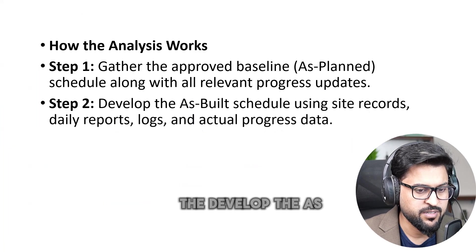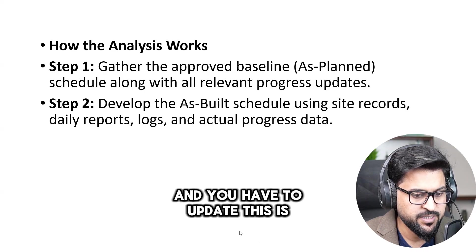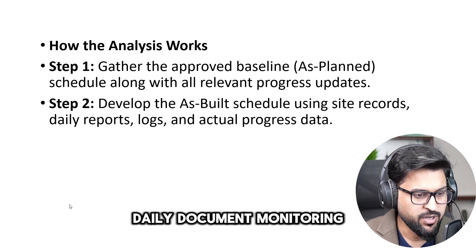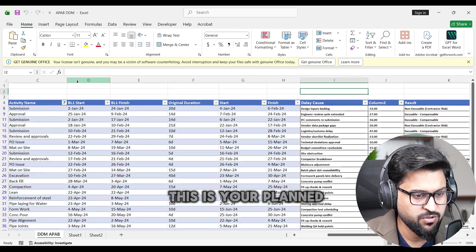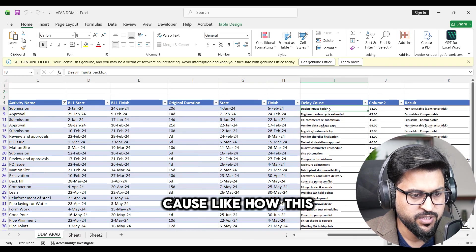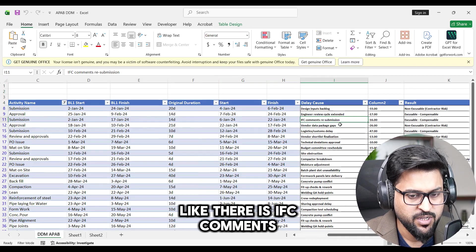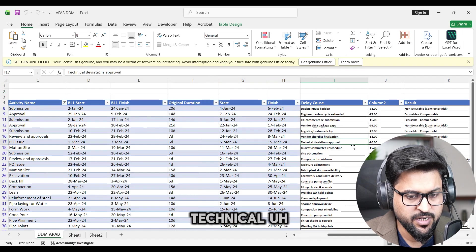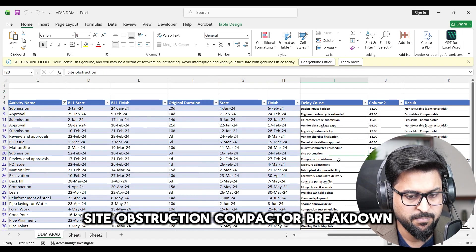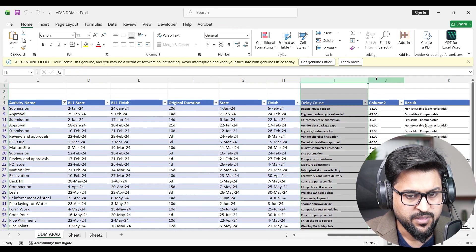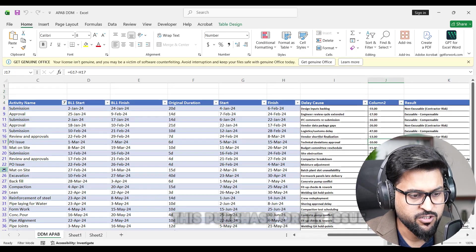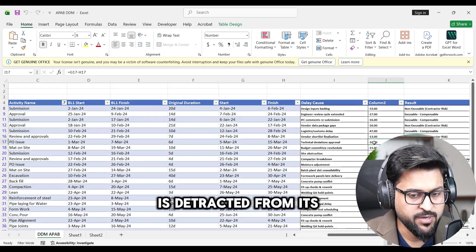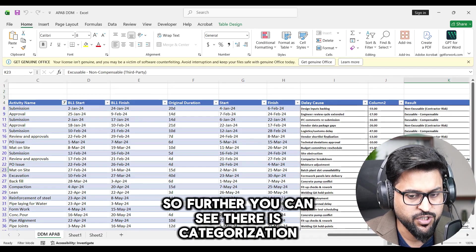The second thing you know, develop the as built schedule using site records and you have to update this. This is our site record, okay, daily document monitoring. Like how this complete activities have been started, this is your plan, this is your as per site delay cause. Like how this was delayed from its plan. Like there is IFC comments, resubmission, vendor data, package gaps, logistics, technical deviation approval, site obstruction, compactor breakdown, moisture adjustment. See these are the delay causes. Then this is the variance, how many days this certain activity has been delayed. Like 10 days this purchase order issue is detract from its original plan by 10 days.